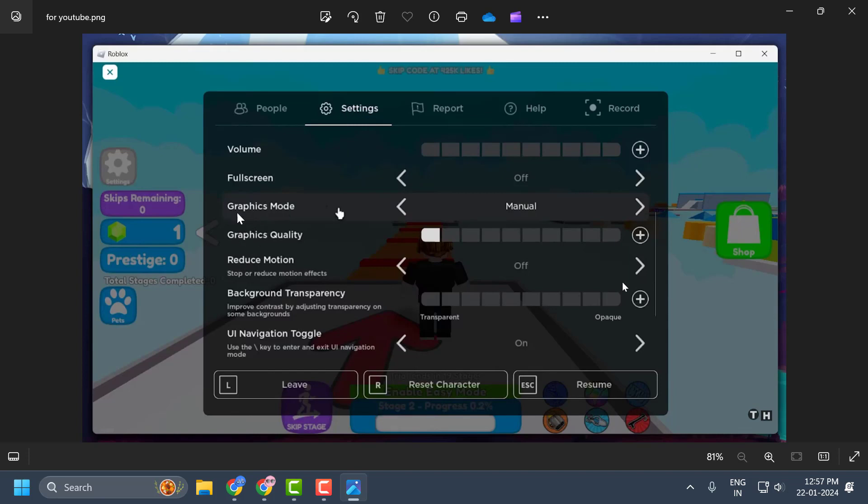And in graphics mode, set to manual. And after that, in graphics quality, set it to one point guys over here. After setting this to one point, you just need to select resume.